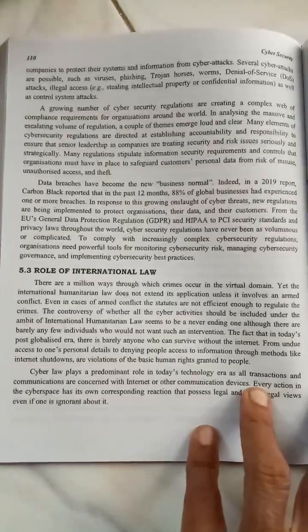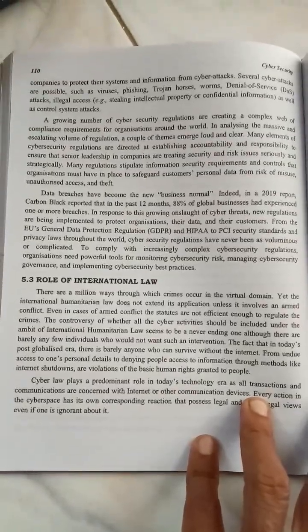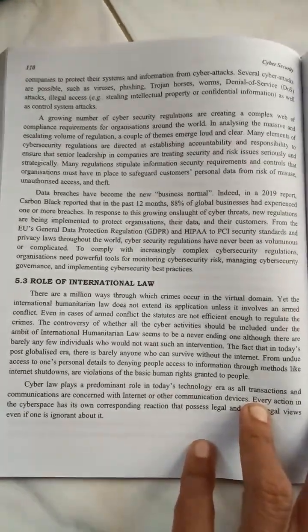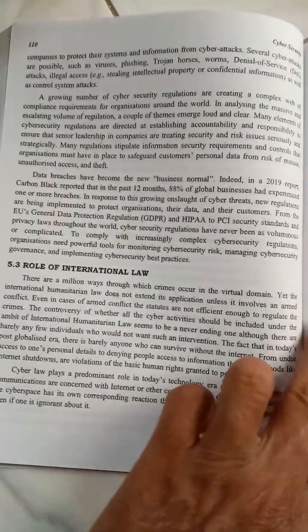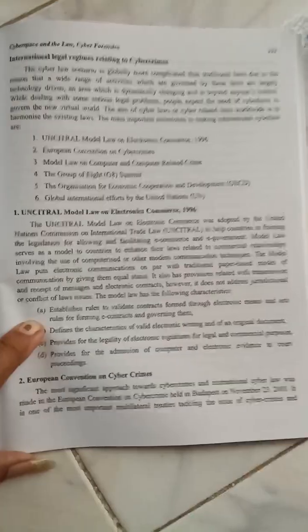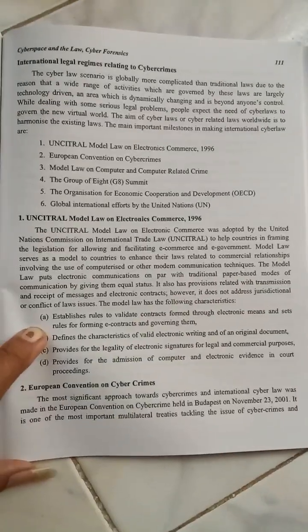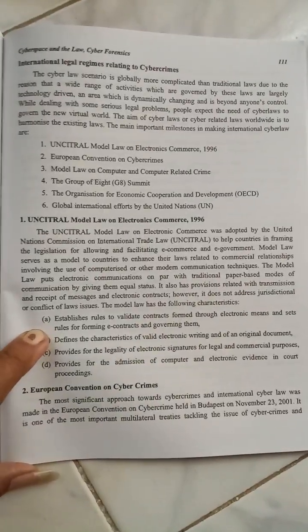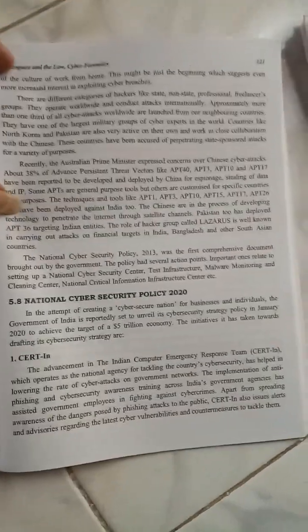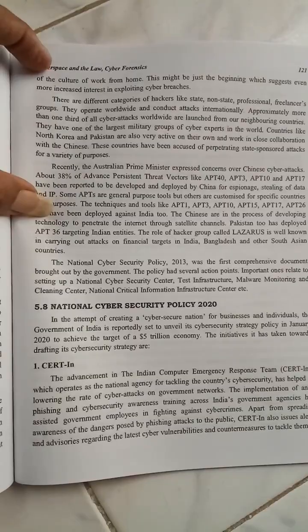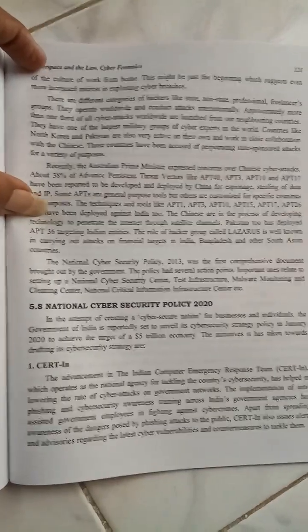The role of cyber security in international laws — these are all very important in unit number five. There is also the National Cyber Security Policy 2020, which you should prepare.